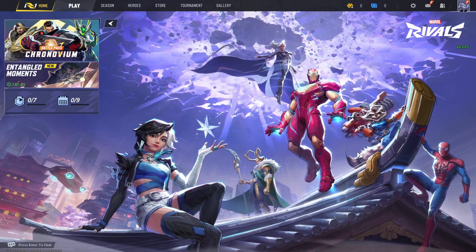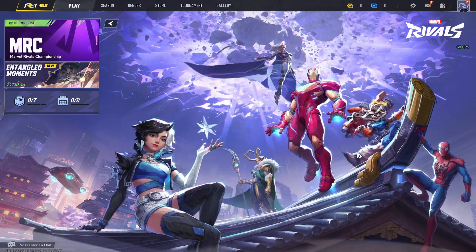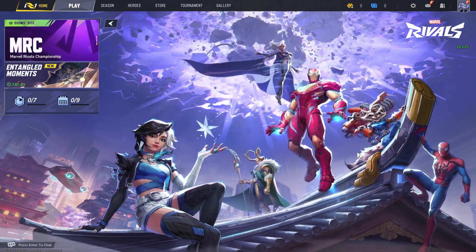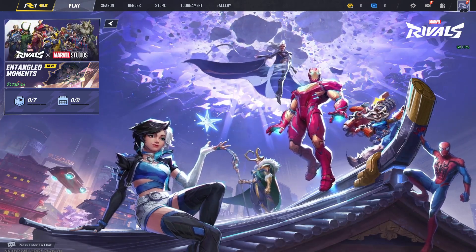First of all, open up the Marvel Rivals game on your device and once you open it up you will be taken into the main menu after logging in.